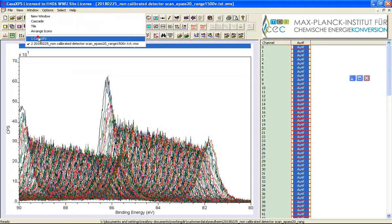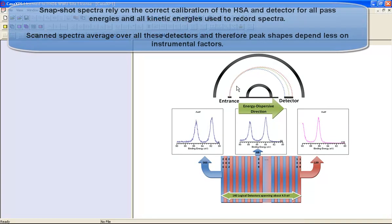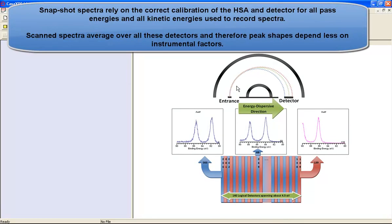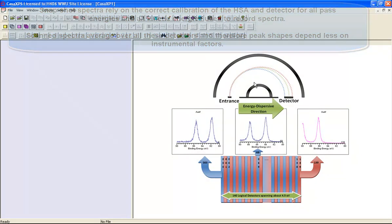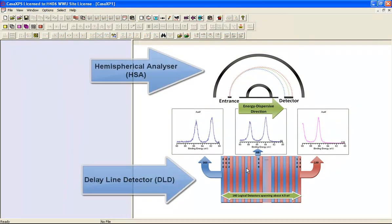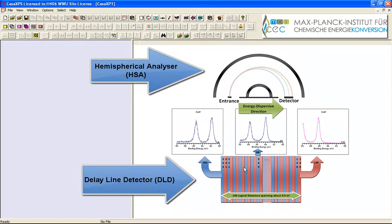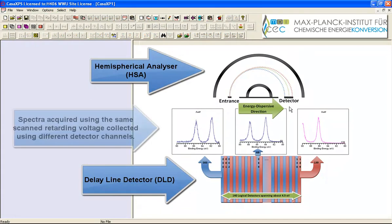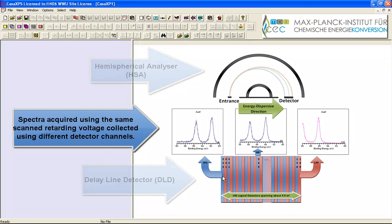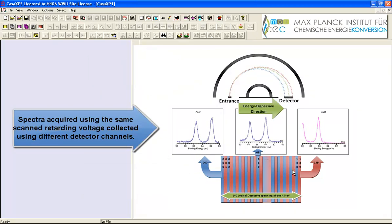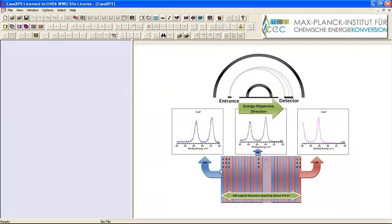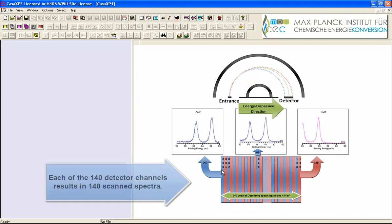So if we look at a schematic of the hemispherical analyzer we can try and understand how these data have been acquired. So we have a detector which is in this case a one dimensional detector but it can be partitioned into 140 different detector channels and from each detector channel you can acquire a distinct spectrum.